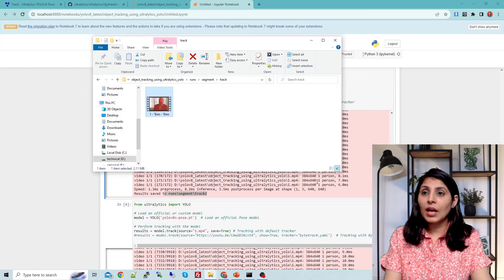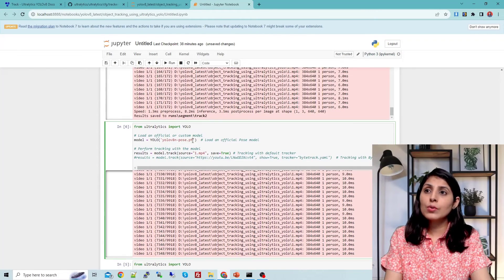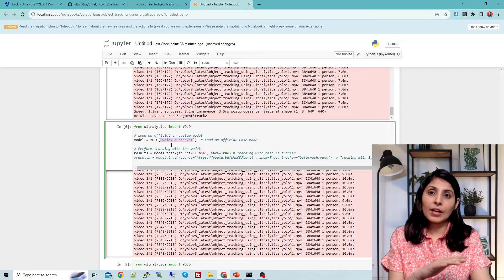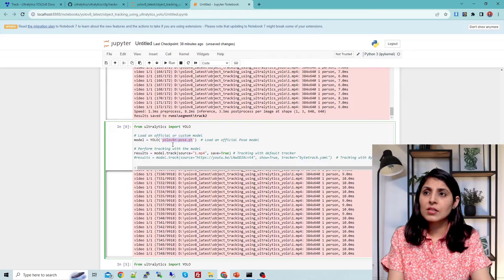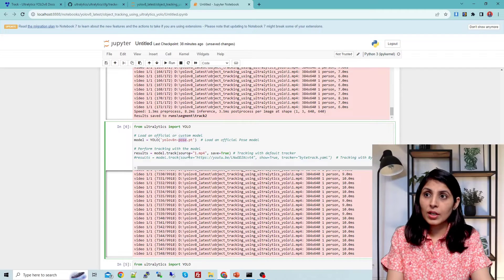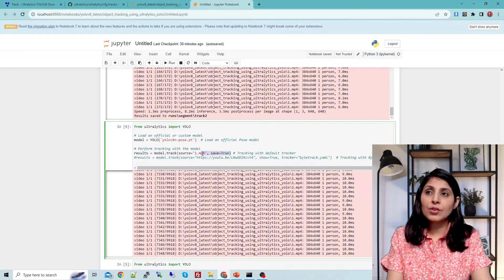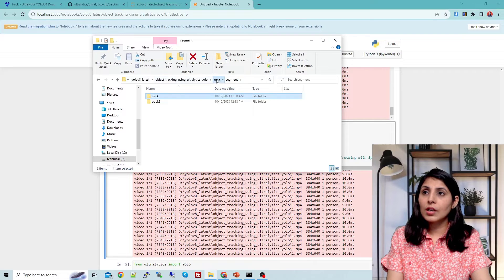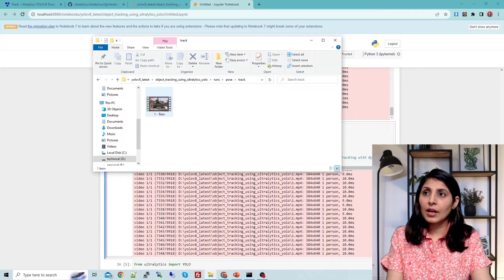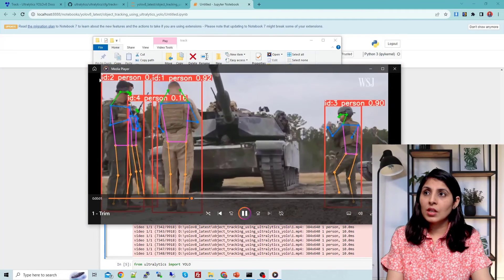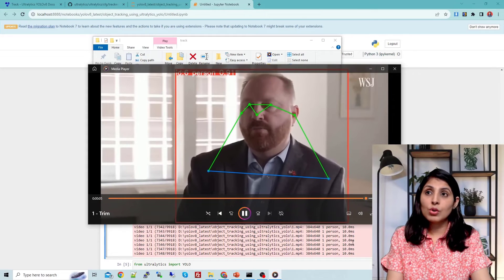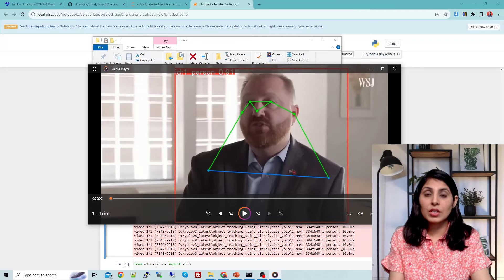This is how you use the tracker with the segmentation model. Now, if you want to use the keypoint detection model YOLO V8 Pose and perform tracking with it, the only change is the model: we load yolov8n-pose.pt. Then we call model.track with the input source and store the results. After execution, inside runs go to the pose and track folder — you can see person IDs are there and the pose is being detected.